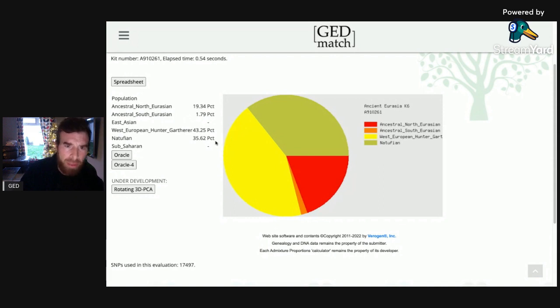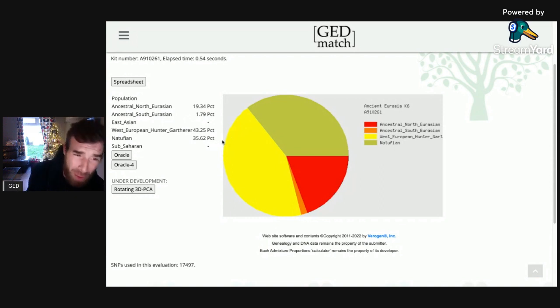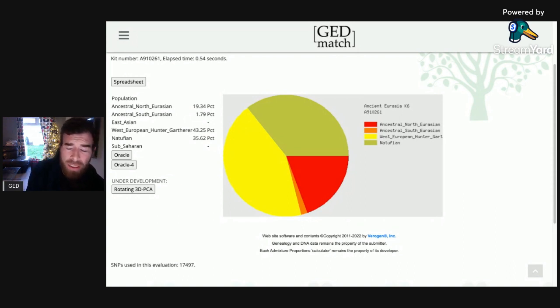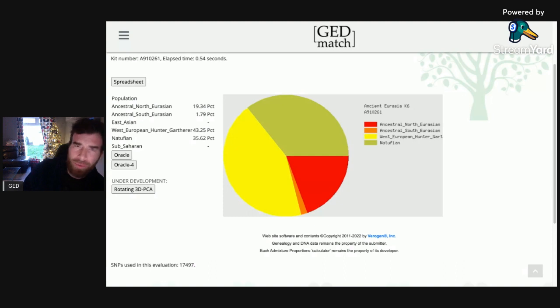So what's Natufian? I was like, Natufian? We know what hunter gatherers are — we know hunter gatherers and farmers — but what's a Natufian? So I'll have a quick Wikipedia. I don't advise all your research to be around Wikipedia, but it's good just to get a quick glimpse of something.